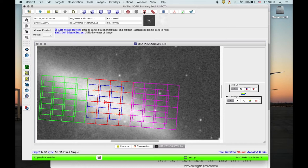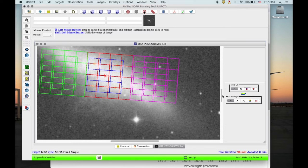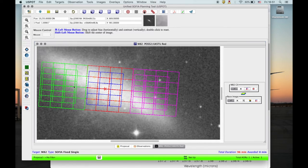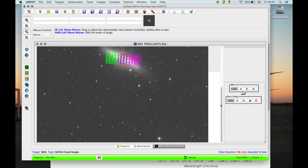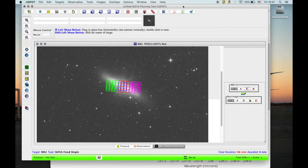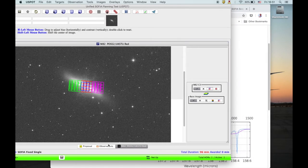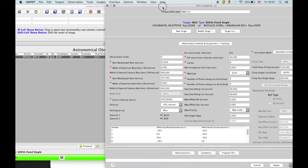The offset positions where we chop and nod are not ideal in the default setup, but those details get fixed in phase 2. What you need to do here is make sure that the observing strategy with chop and nod is possible — that you can find valid chop and nod positions.